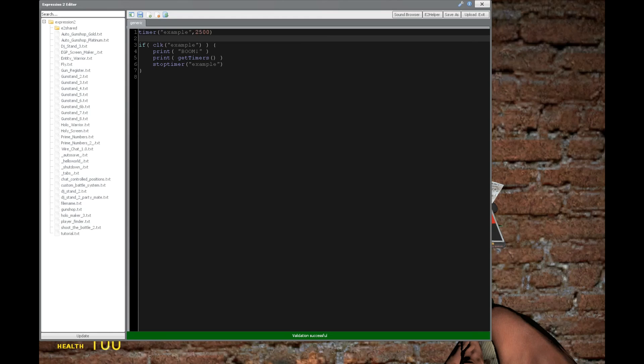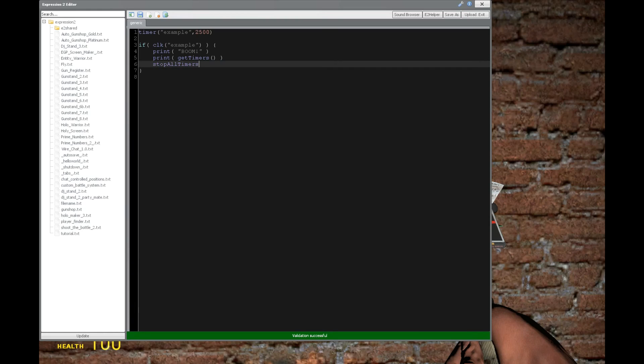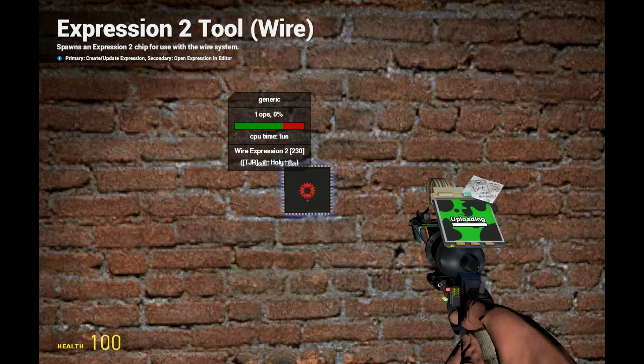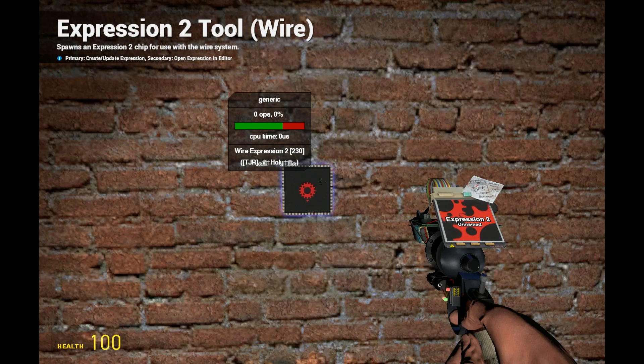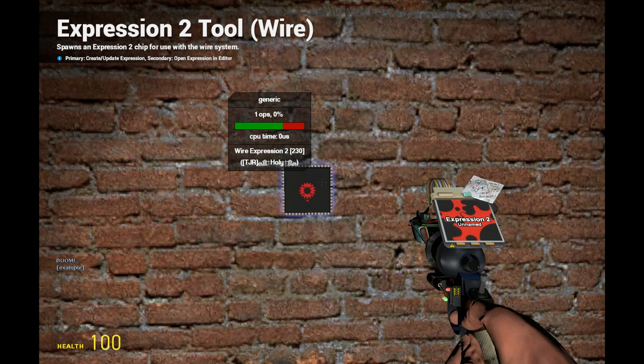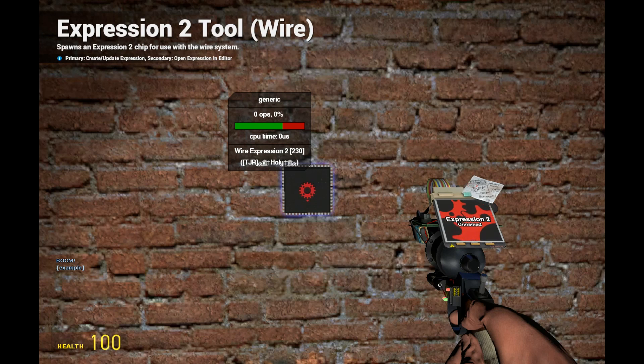Also as well, instead of stopTimer here, we'll say stopAllTimers. It kind of sounds like all timers. As you can see, it's going to work just the same as the stopTimer command for the specific timer example.